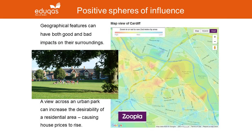In a fieldwork inquiry about quality of life we might typically be looking for the positive features that improve people's quality of life — things that are external to the home, like an attractive urban park. A view across an urban park can increase the desirability of a residential area, causing house prices in the immediate area to rise.